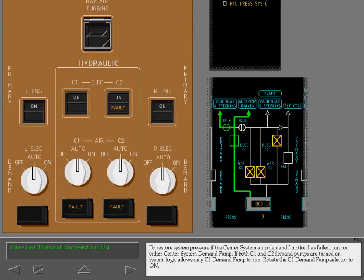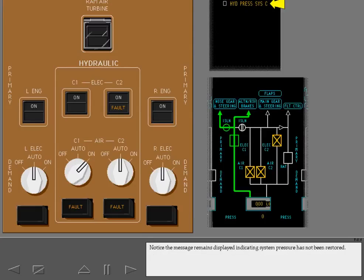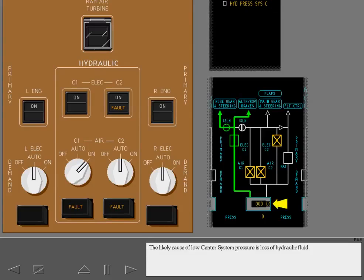If both C1 and C2 demand pumps are turned on, system logic allows only C1 demand pump to run. Rotate the C1 demand pump selector to on. Notice the message remains displayed indicating system pressure has not been restored. The likely cause of low center system pressure is loss of hydraulic fluid.